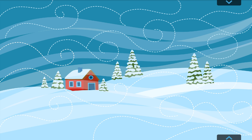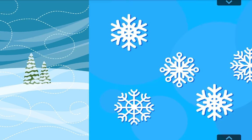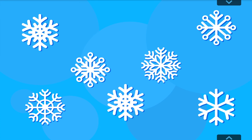What can you see in the picture? Which two snowflakes are the same? Exactly!